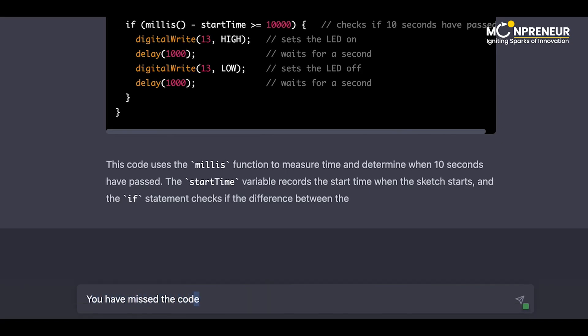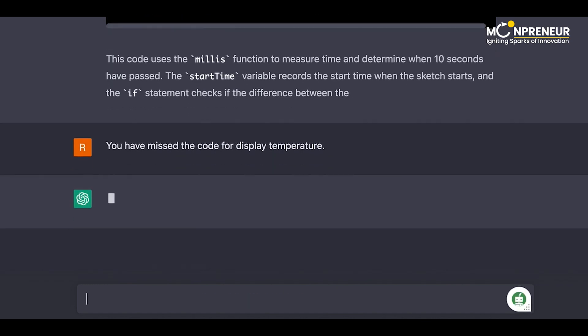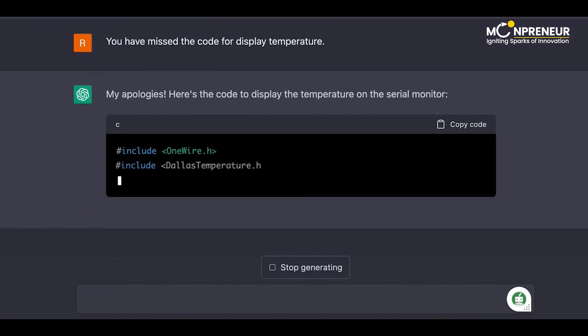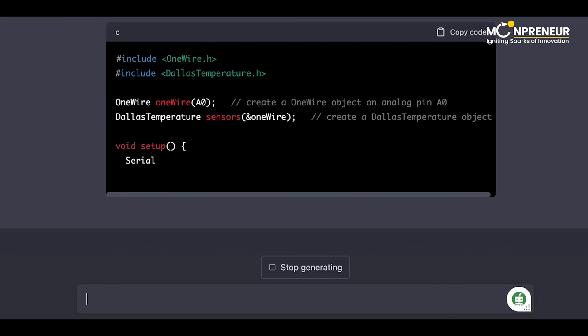You have missed the code for display temperature. My apologies, here's the code to display the temperature on the serial monitor.